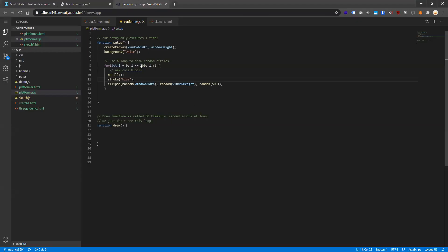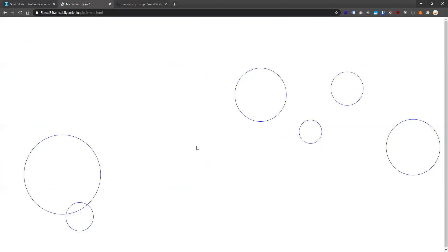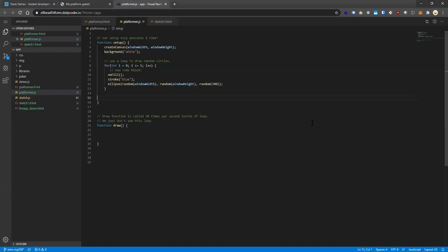We put those ellipse lines inside the loop's curly brackets and now if we go back — boom, we have 101 circles on screen. Let's lower the number to 5 to prove it out, so we loop six times — and look, a little easier to count. That is a loop.